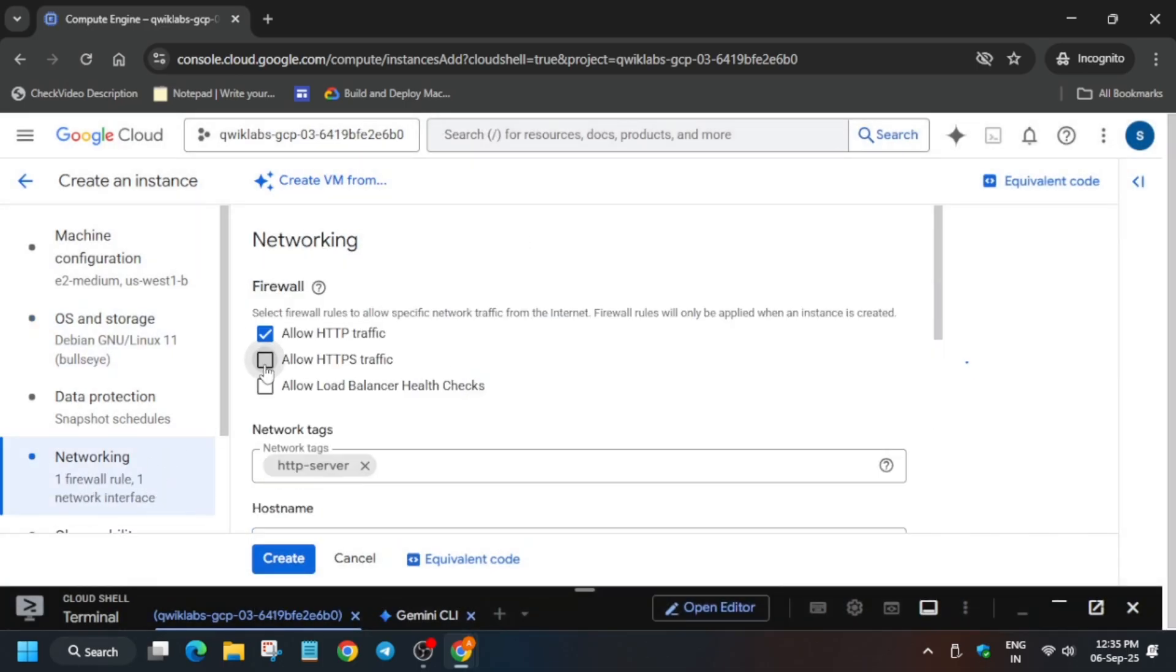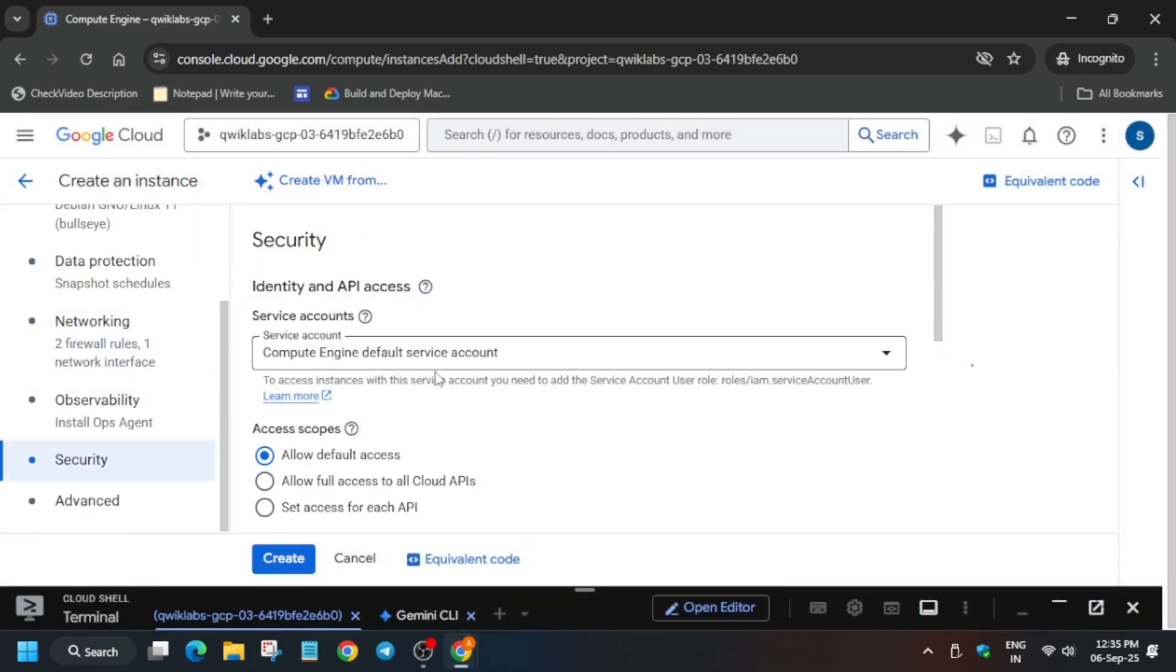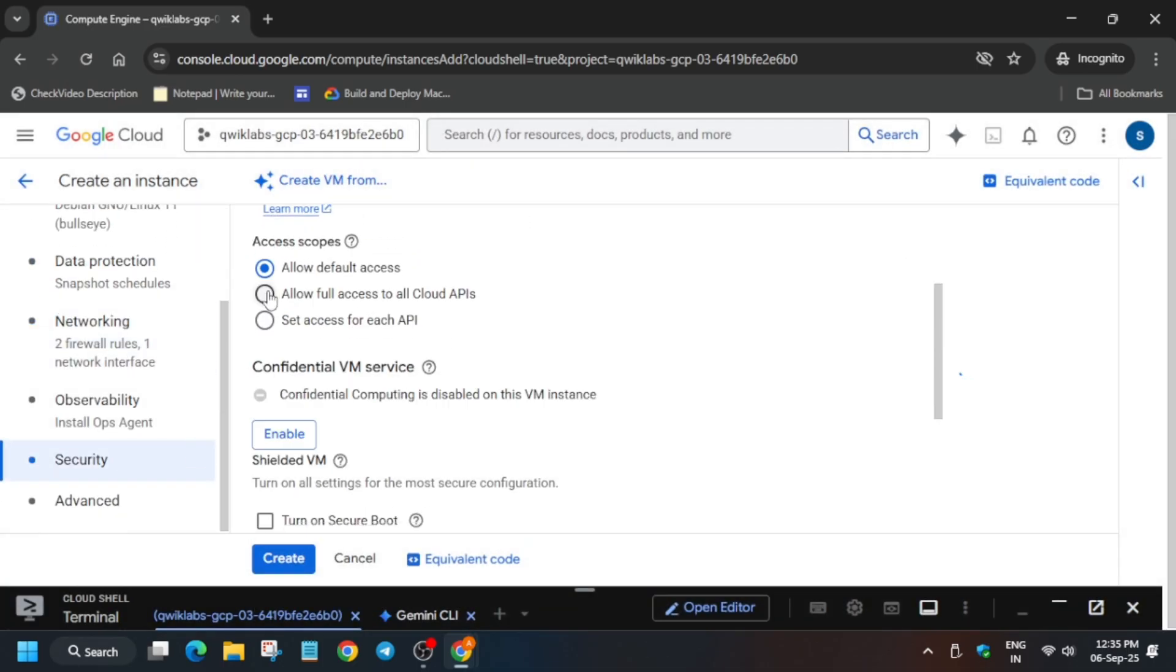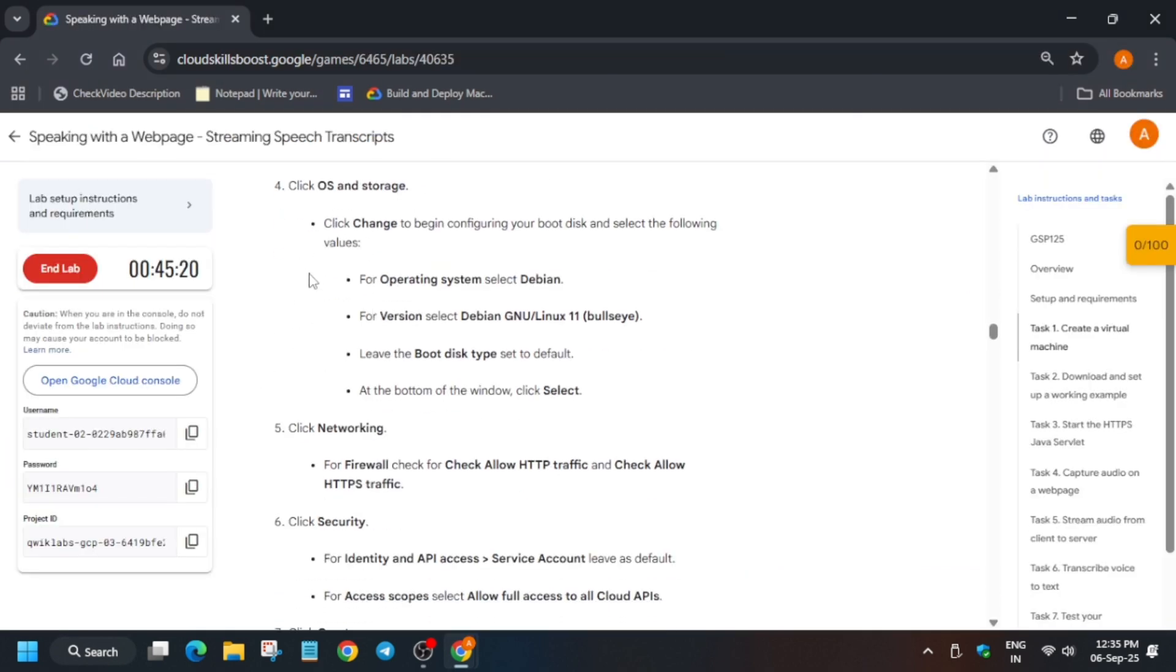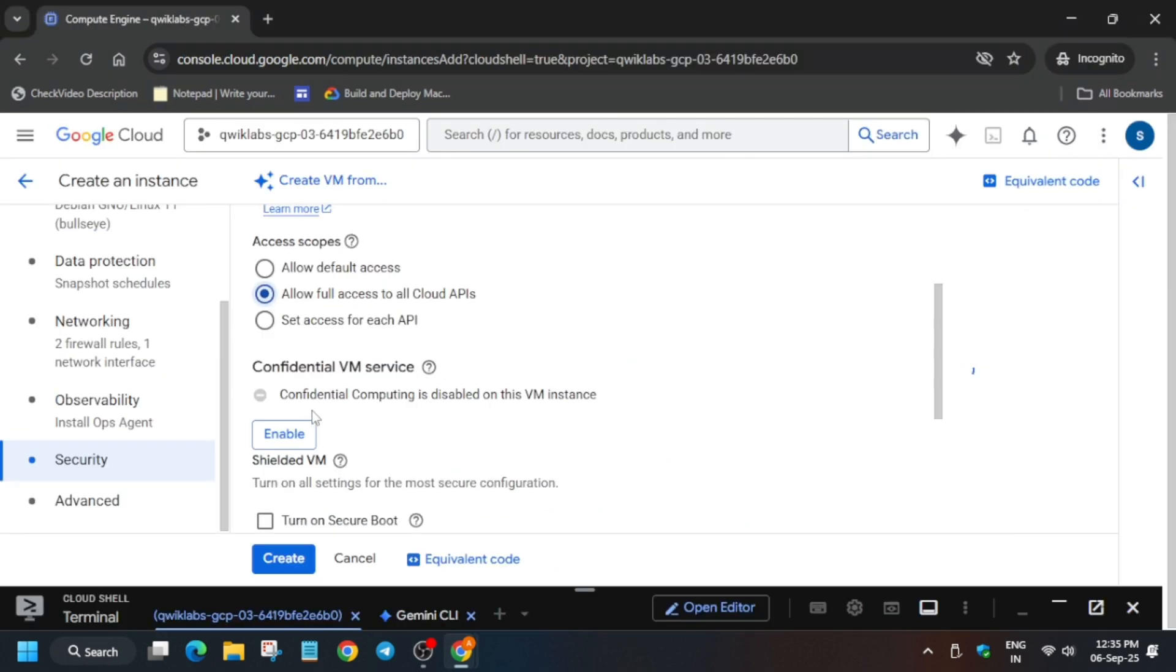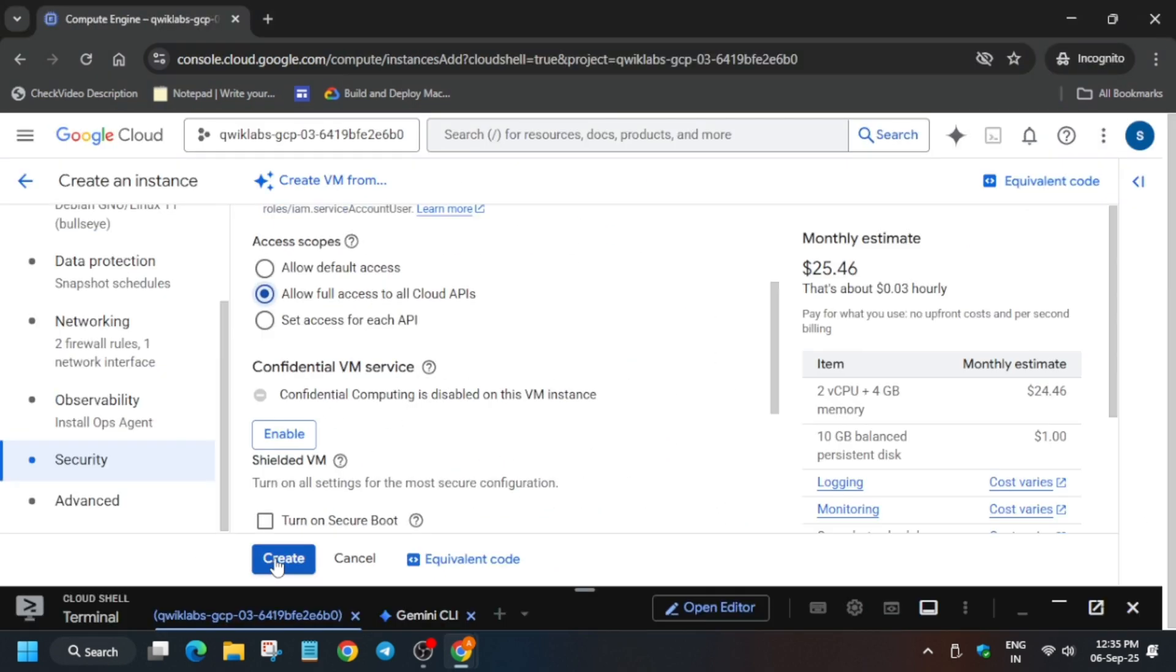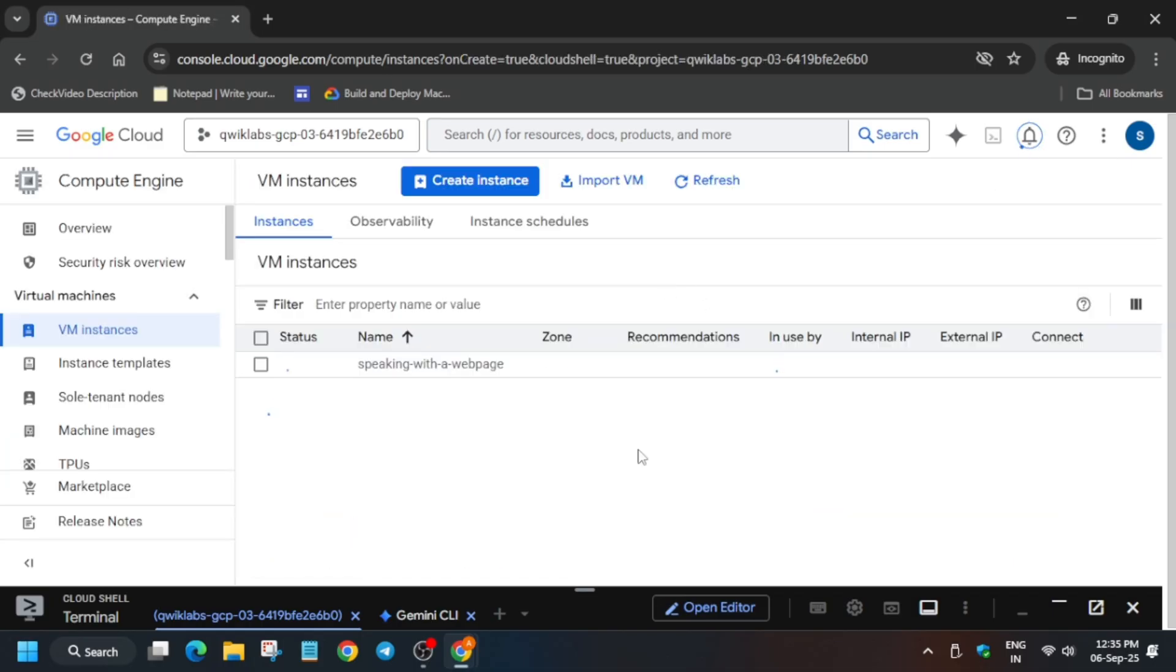Go to networking and select these two. Now come to the security and from here just allow all access to cloud API. Cross verify all this thing. If it gets updated, you have to follow the lab instruction. Now click on create. Now it will take some time for creation, so wait for it.